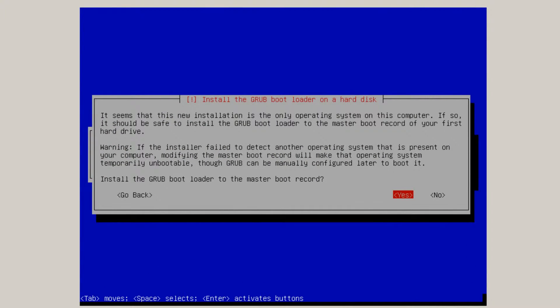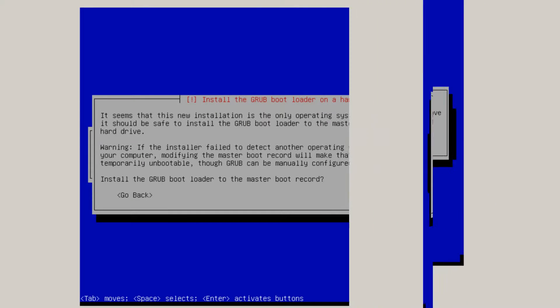And ask the question. Should you install the grub bootloader on the hard disk? Actually to the master boot record. I'm going to click yes. Click no. It'll ask you where you want it installed.